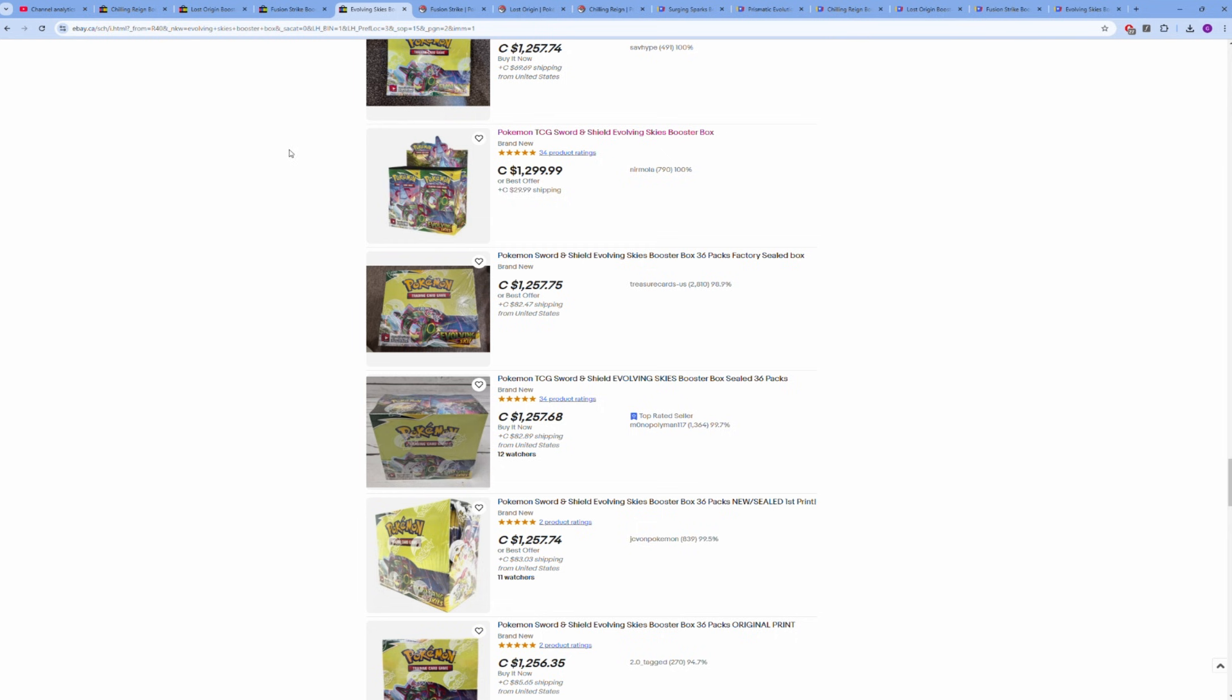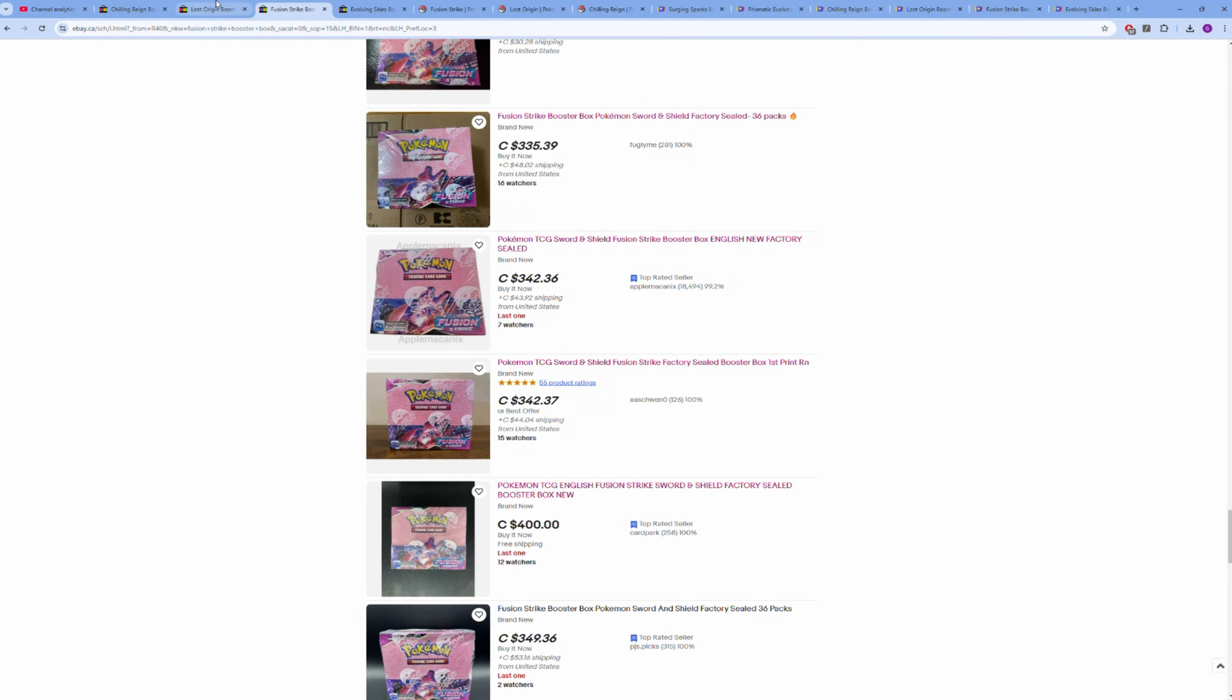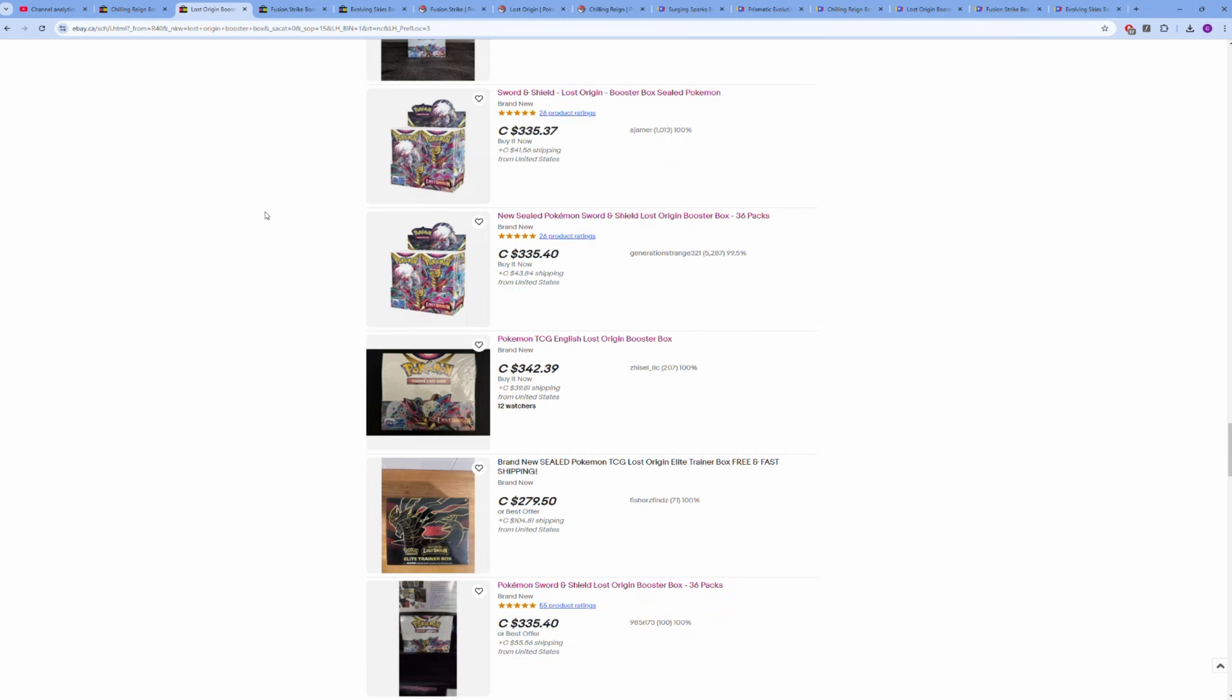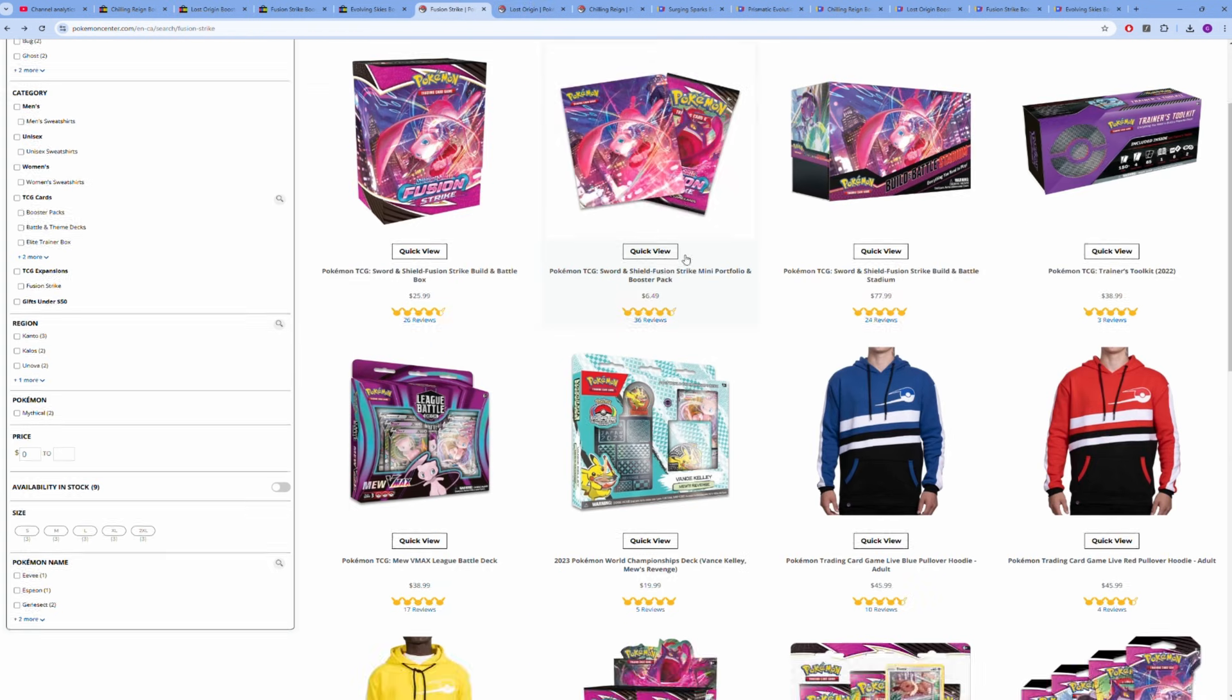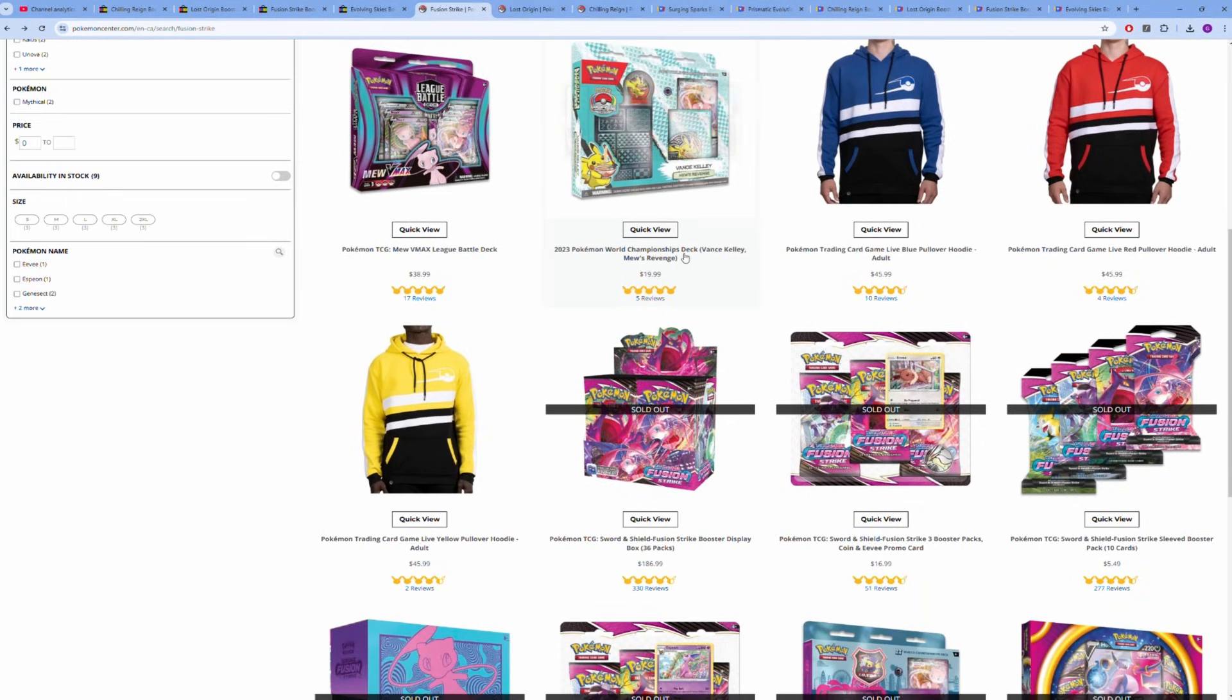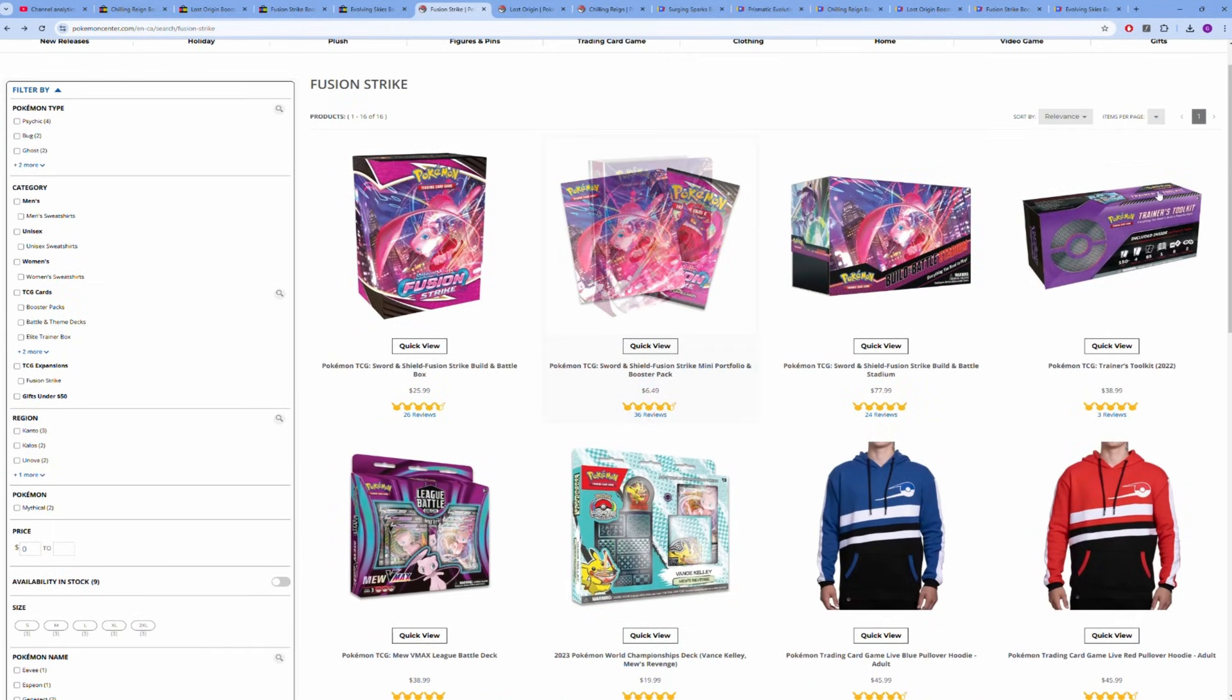I know a lot of people said Evolving Skies was going to hit a thousand dollars before the end of the year. I thought that was crazy when people said that in March and April, and now I'm starting to look at it and it honestly could happen. We're pretty close. Same thing with Fusion Strike, Lost Origin—some of these boxes could run up to $300 to $320 USD before the end of the year. It's not unlikely.